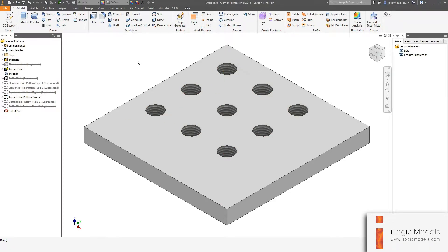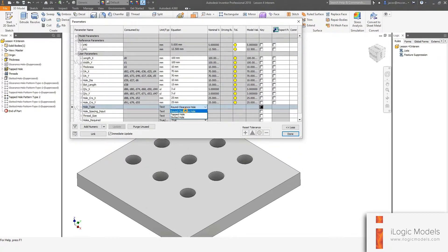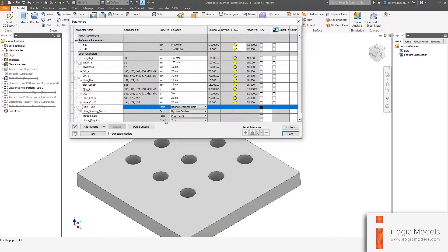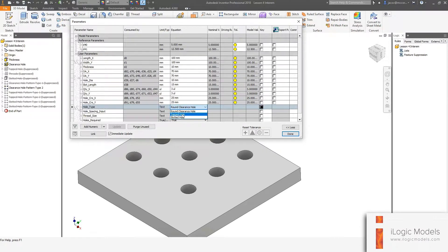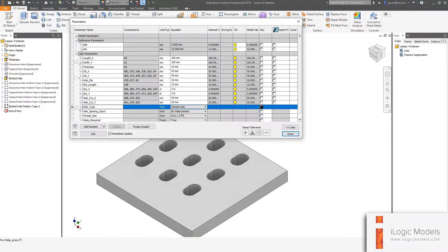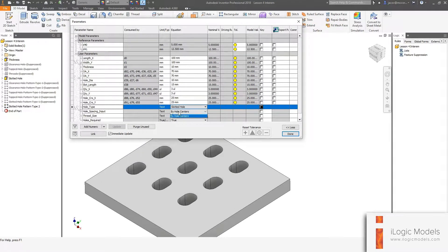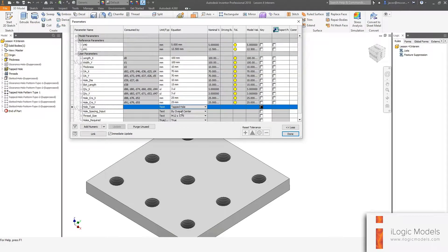We can just start playing around with this to make sure it works. Notice the features update when I select round clearance hole, tapped hole, slotted hole — they all seem to be updating correctly. And changing to by overall center and different hole types also works.